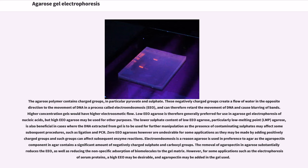The lower sulfate content of low EEO agarose, particularly low melting point (LMP) agarose, is also beneficial in cases where the DNA extracted from gel is to be used for further manipulation, as contaminating sulfates may affect subsequent procedures such as ligation and PCR. Zero EEO agaroses however are undesirable for some applications as they may be made by adding positively charged groups, and such groups can affect subsequent enzyme reactions. Electroendosmosis is a reason agarose is used in preference to agar, as the agaropectin component in agar contains a significant amount of negatively charged sulfate and carboxyl groups. The removal of agaropectin in agarose substantially reduces the EEO, as well as reducing nonspecific adsorption of biomolecules to the gel matrix.